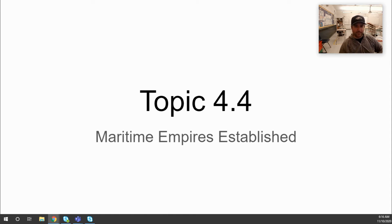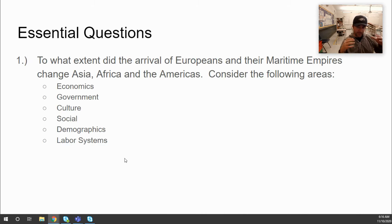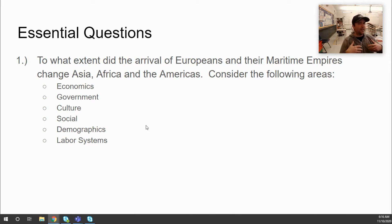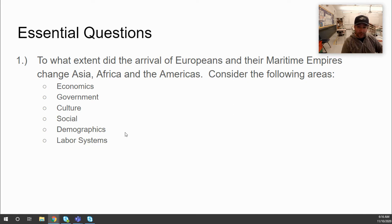Good morning everybody — or afternoon or evening — whenever you're watching this. Today we are talking about topic 4.4: maritime empires established. The essential question is: to what extent did the arrival of the Europeans and their maritime empires change Asia, Africa, and the Americas? Consider how economics, government, culture, social structures, demographics, and labor systems changed.